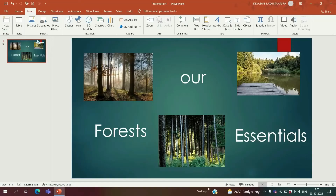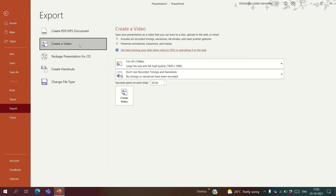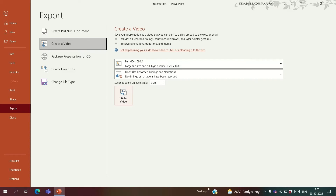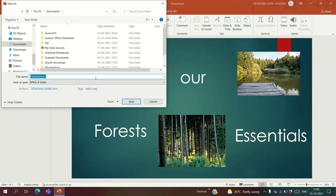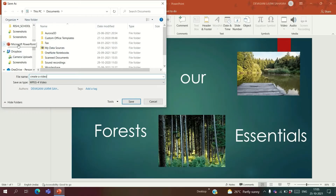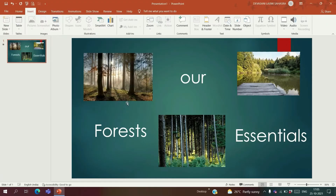At times, sharing your PPT as usual may not be that impactful. To overcome this, we can share our PPT as a video. Go to File, click on Export, then on Create a Video, then click on Create Video. Enter your file name and select your save location, then click Save. Your presentation has been saved as a video.